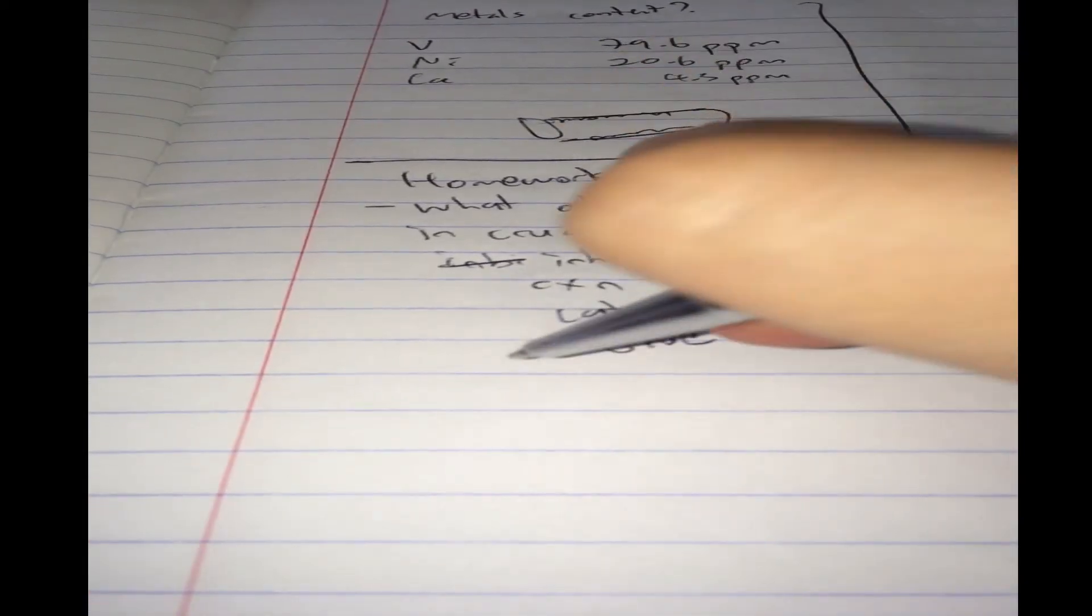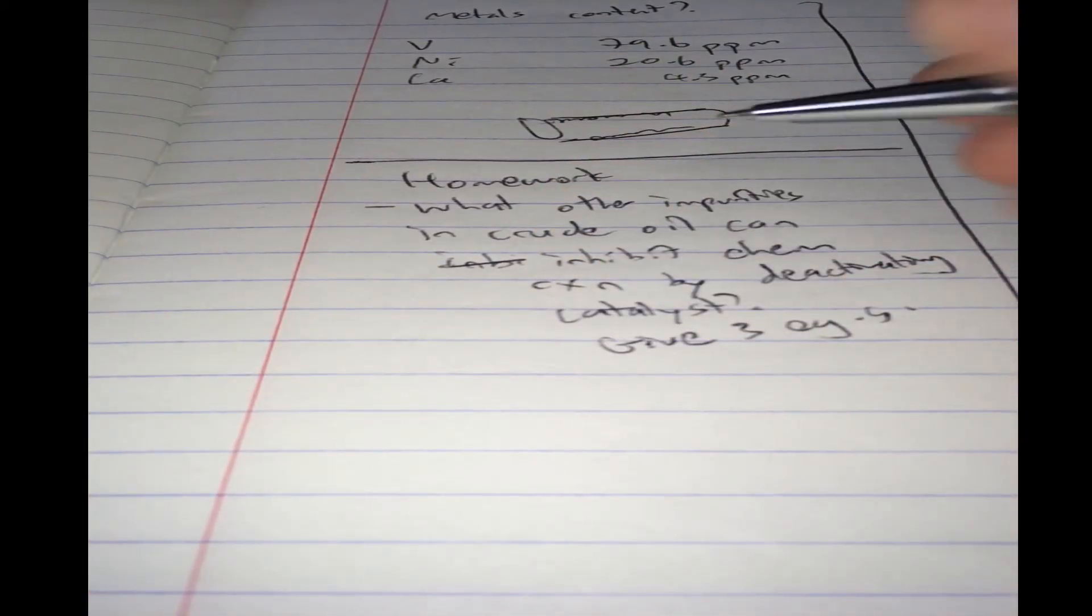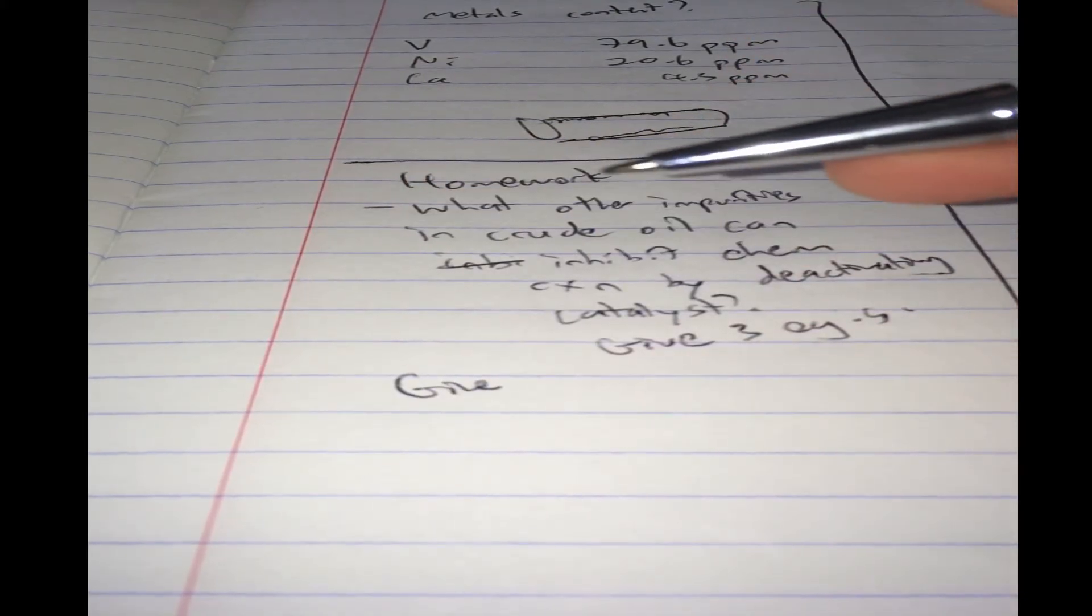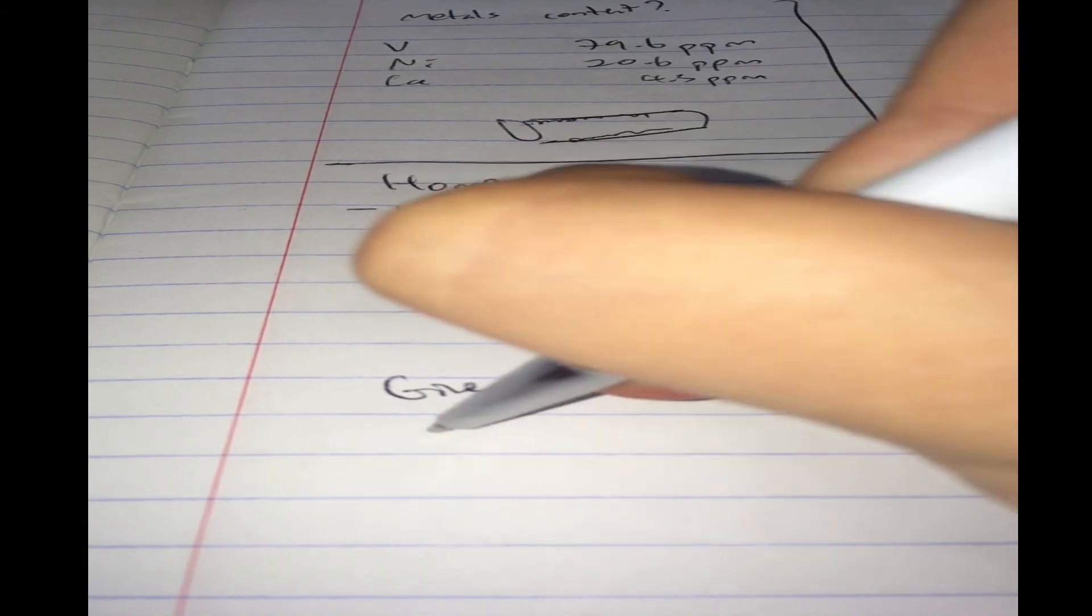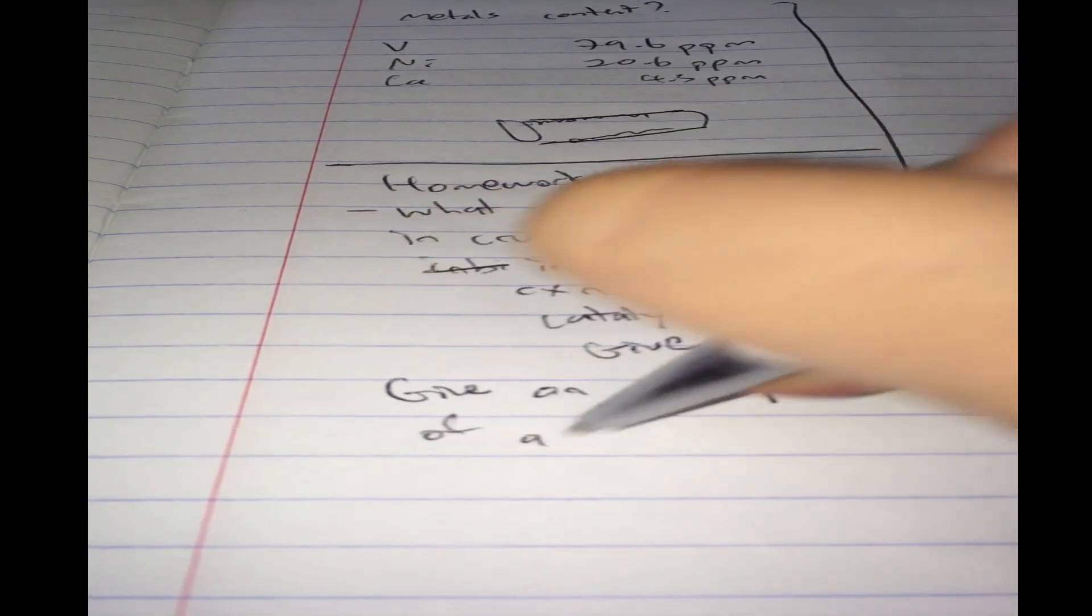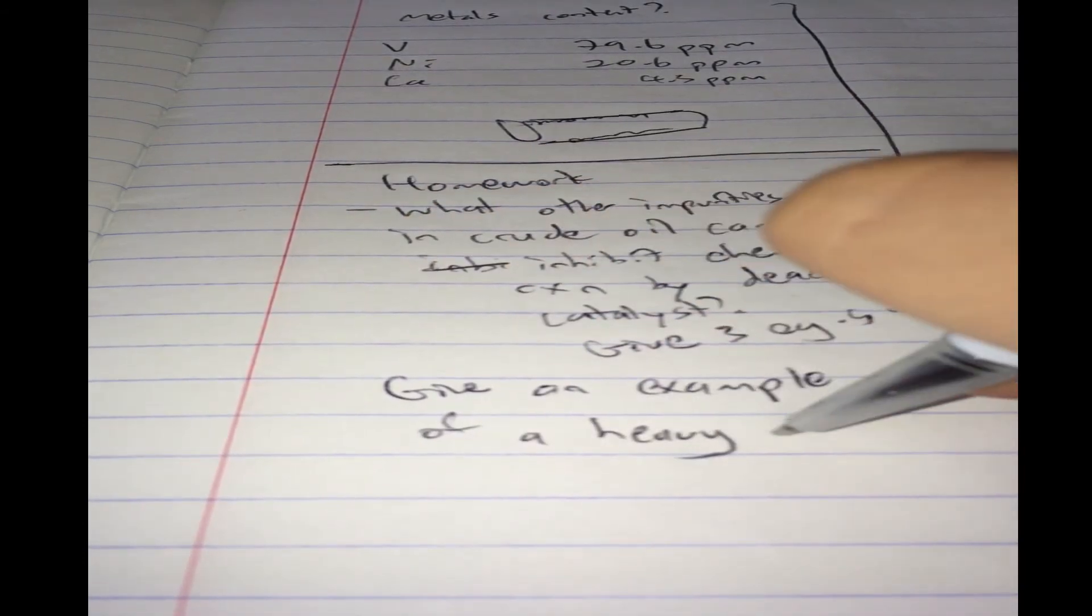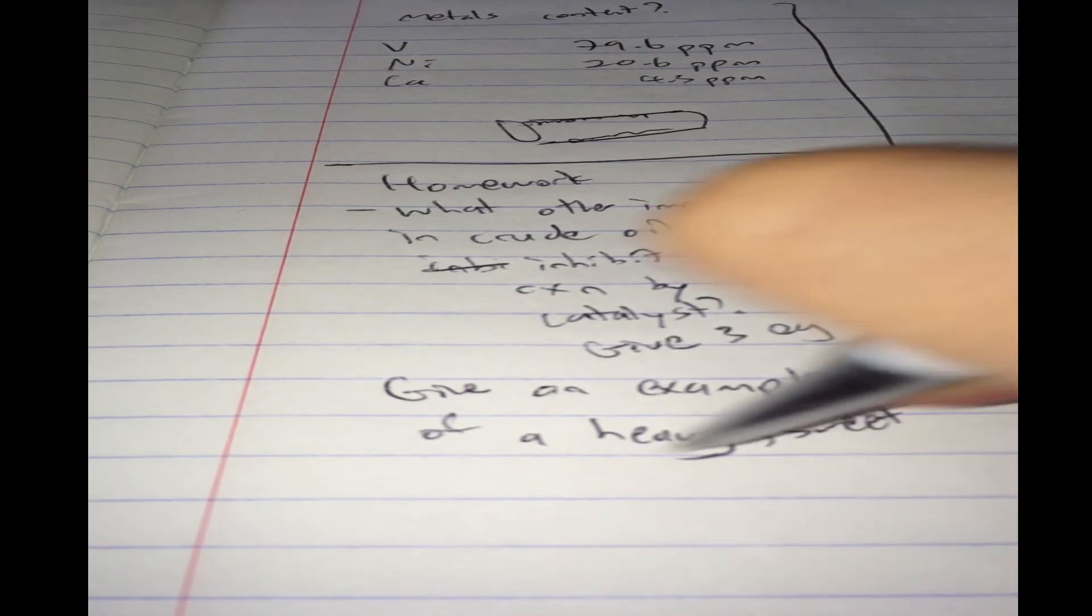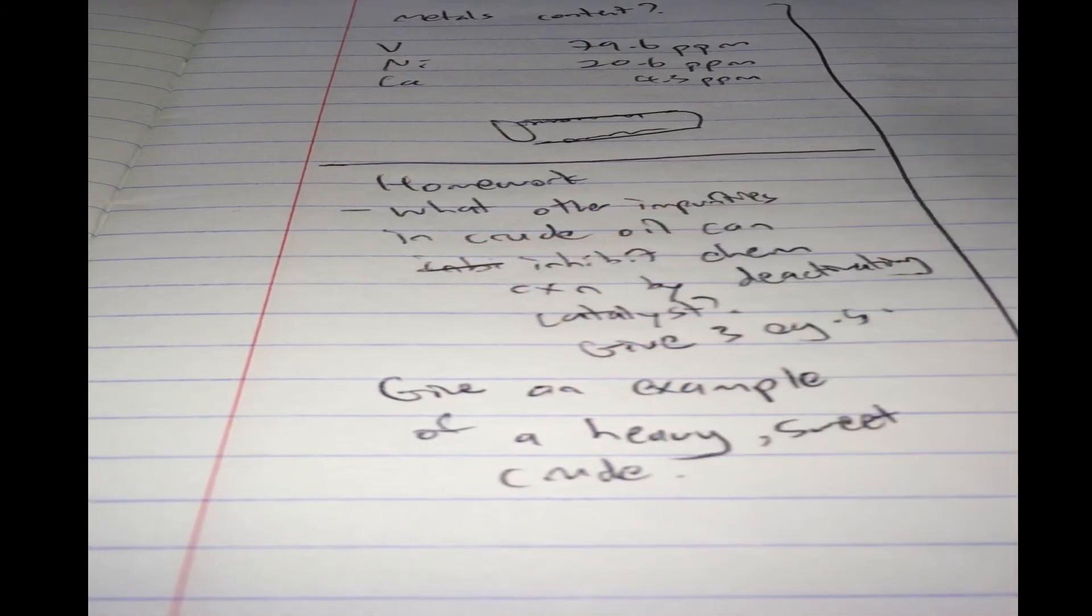And, since we talked about sweet and sour crudes, and the heaviness and lightness of crudes, give an example of a heavy sweet crude.